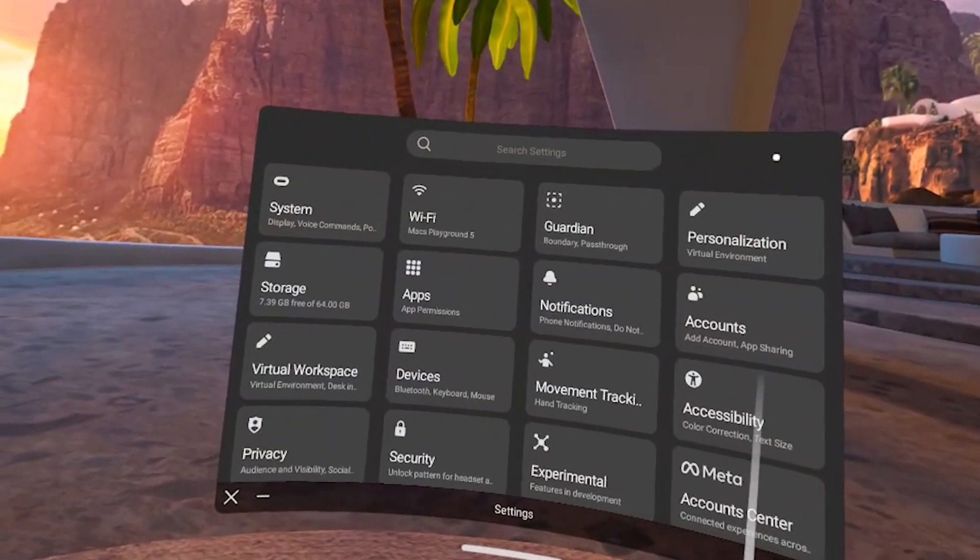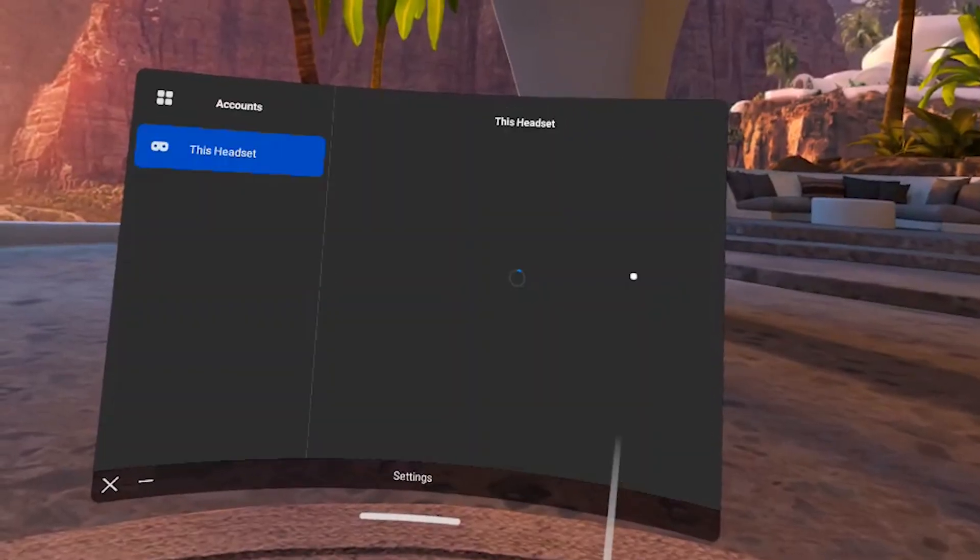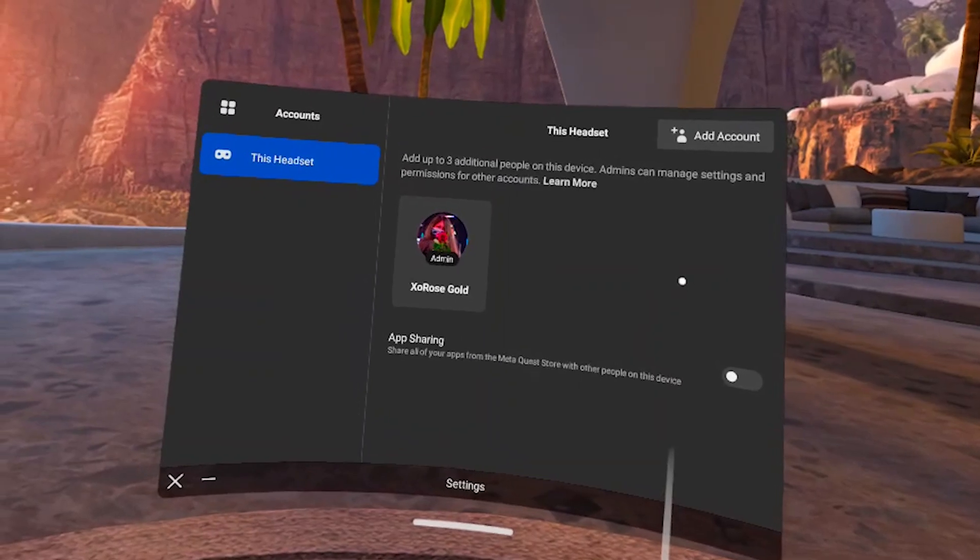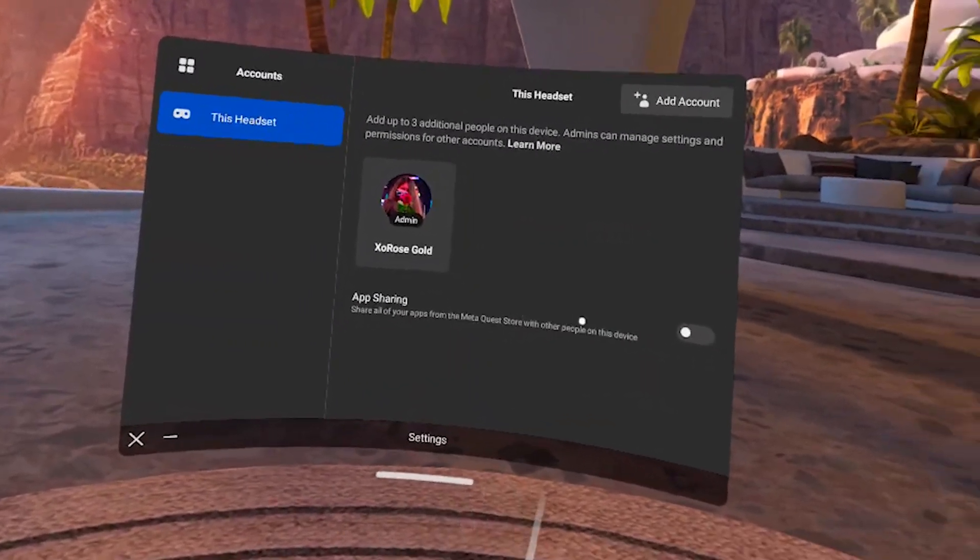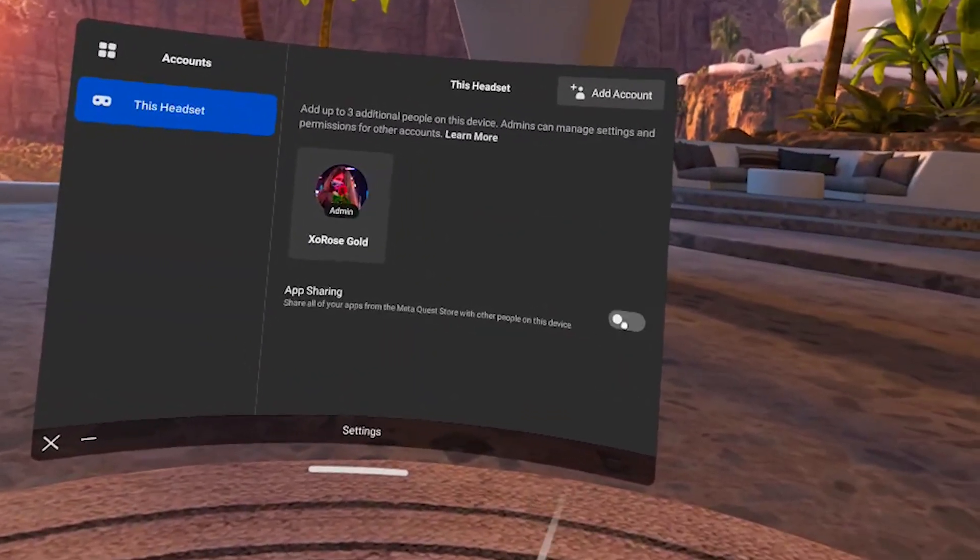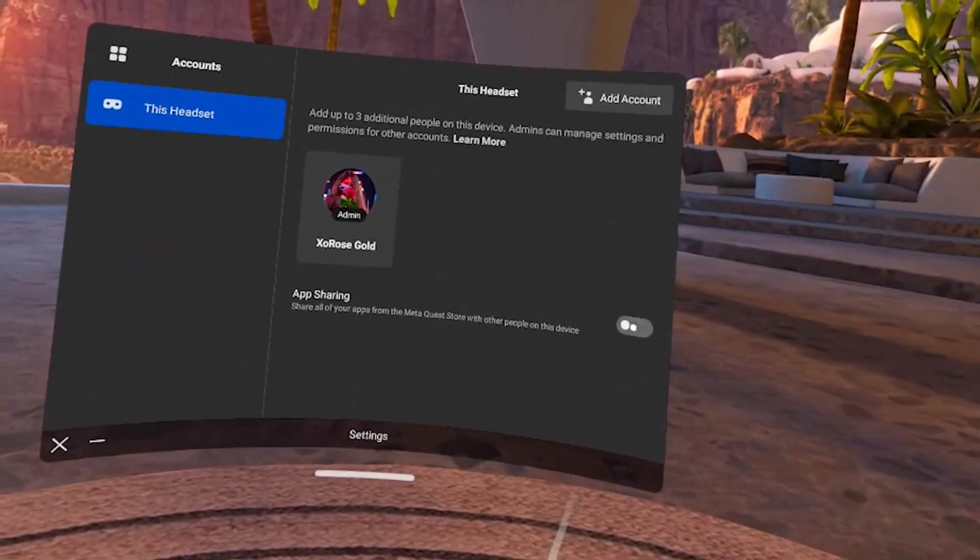The second thing we need to do is make sure that app sharing is turned off. App sharing will mess up the modding process and not allow you to mod your game, so you'll need to go into your settings, account, and make sure it's turned off and also that there are no other accounts linked.